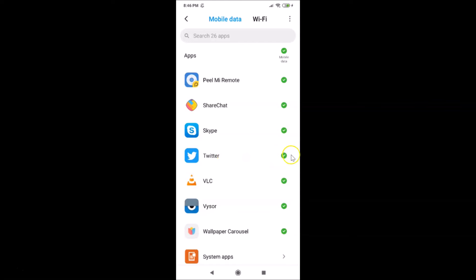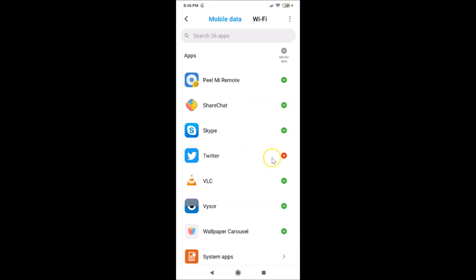I need to tap on this little check button. Let me tap on this, and you can see it is now crossed. It's now blocked under Mobile Data.